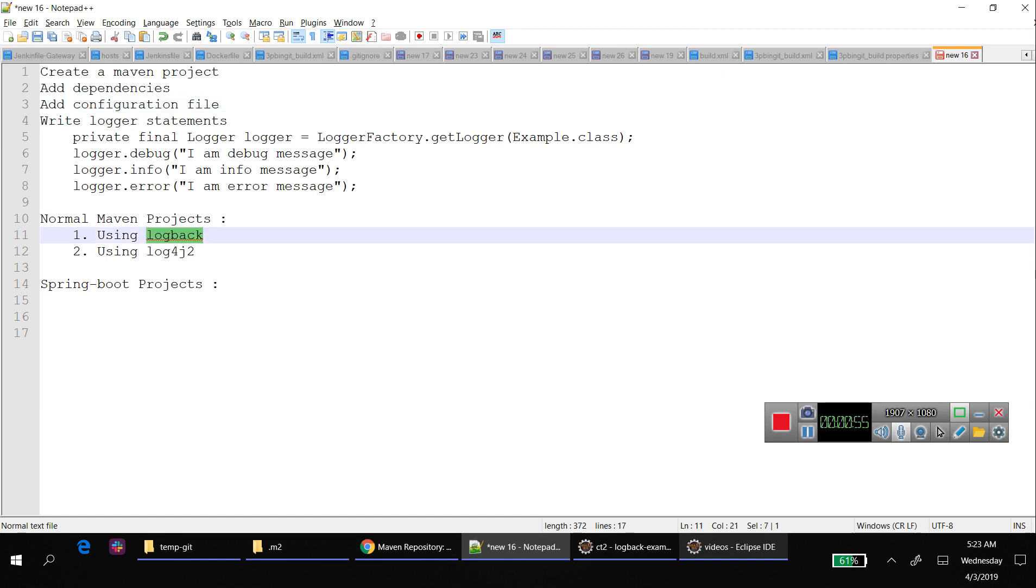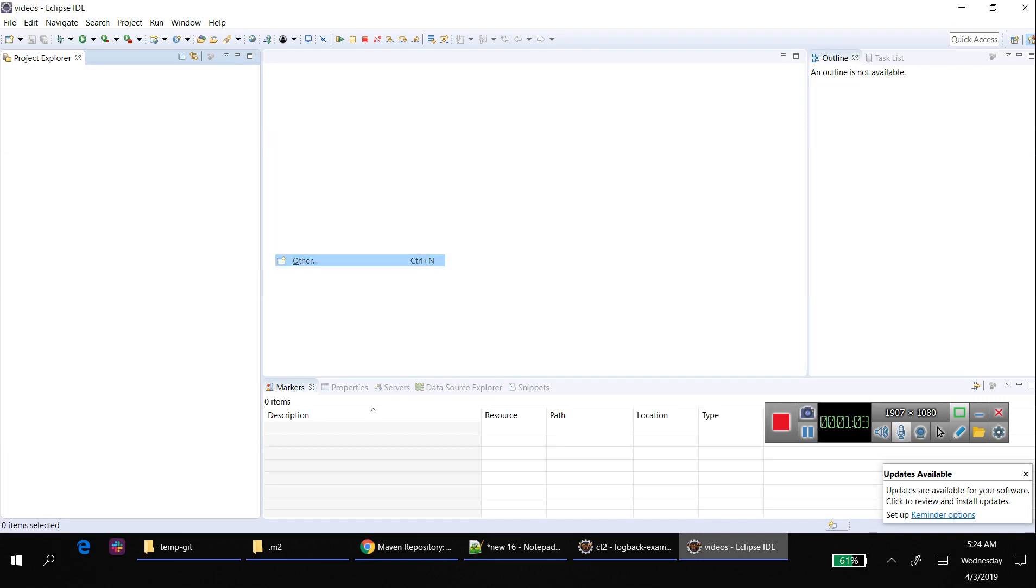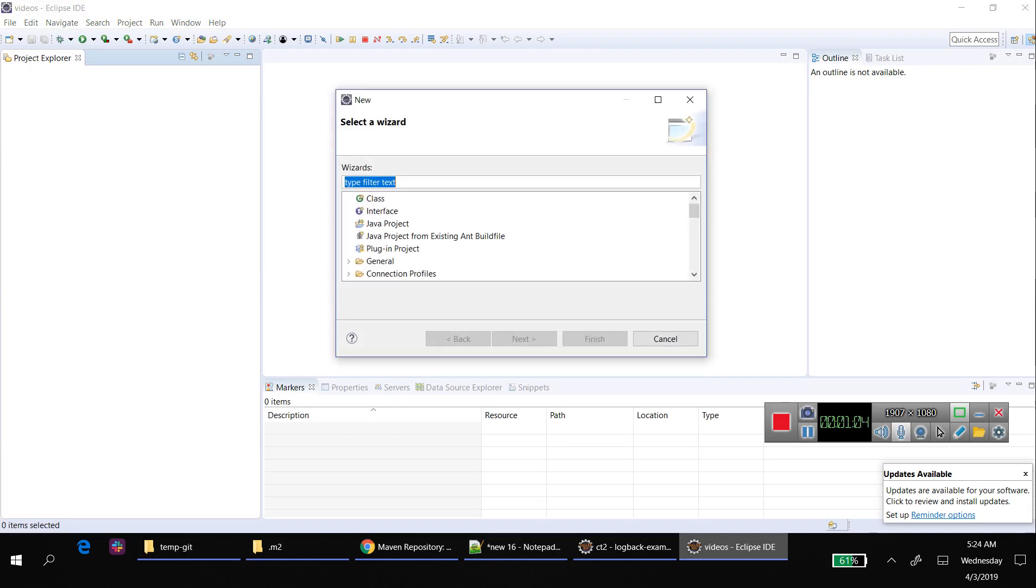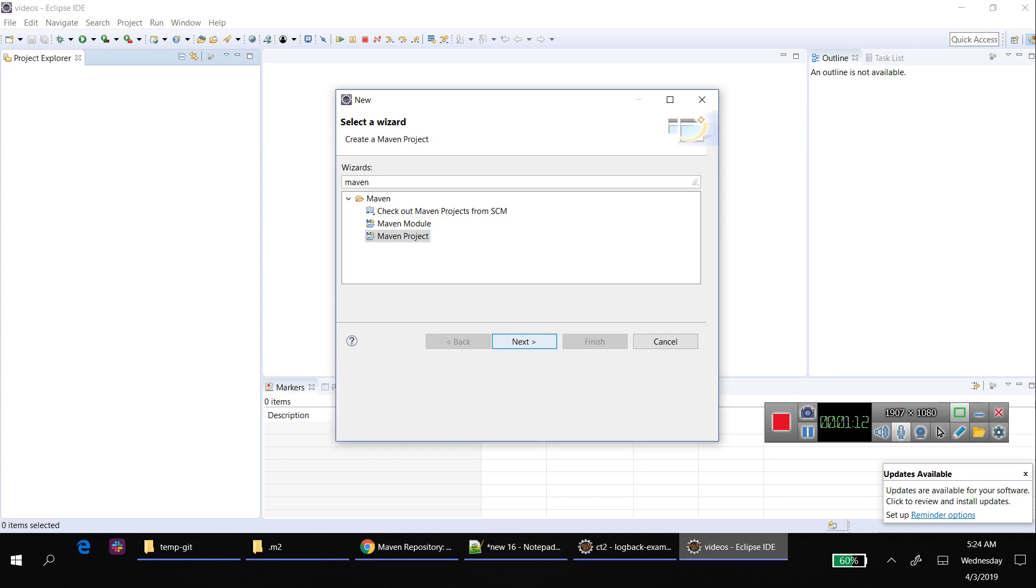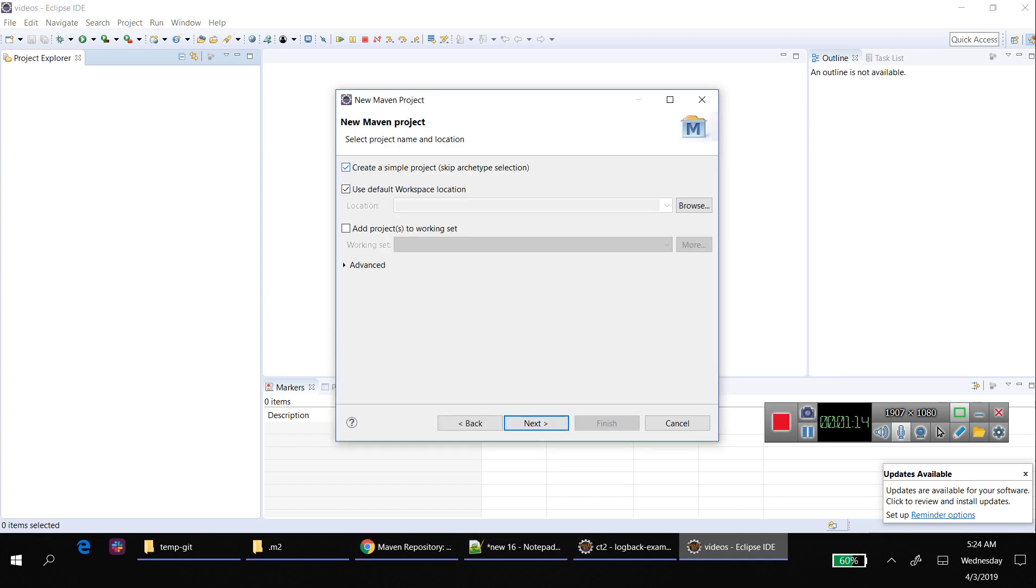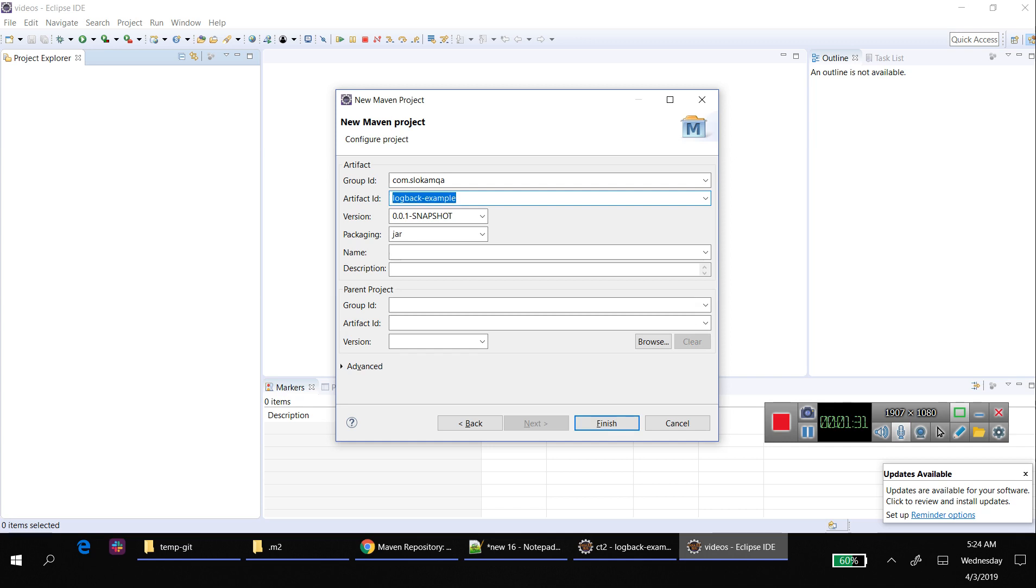To do this, right click, go to Others, Maven Project, create a simple project, and click Next.